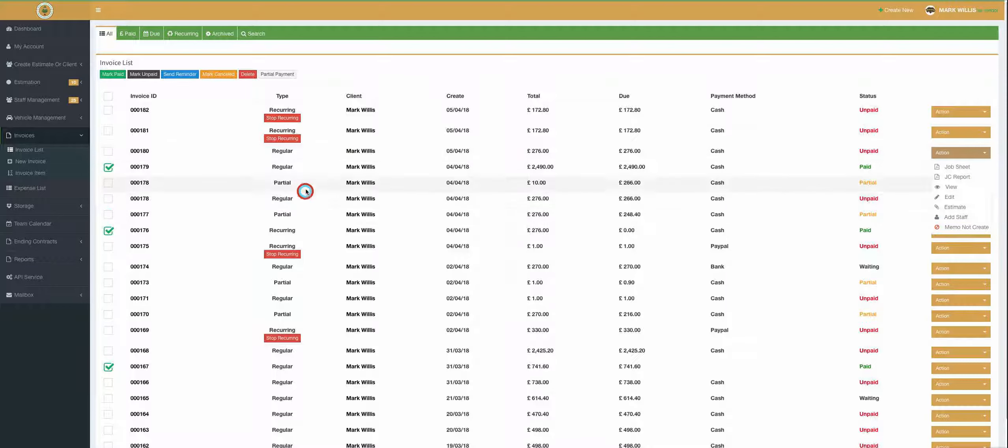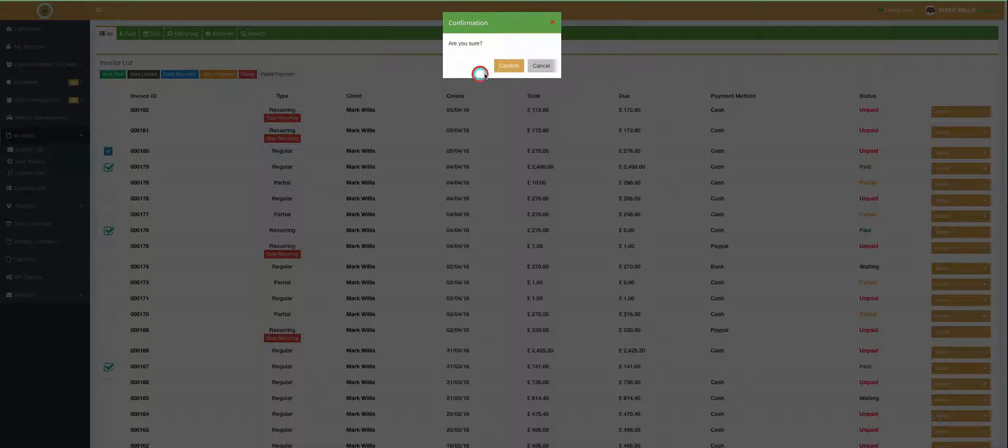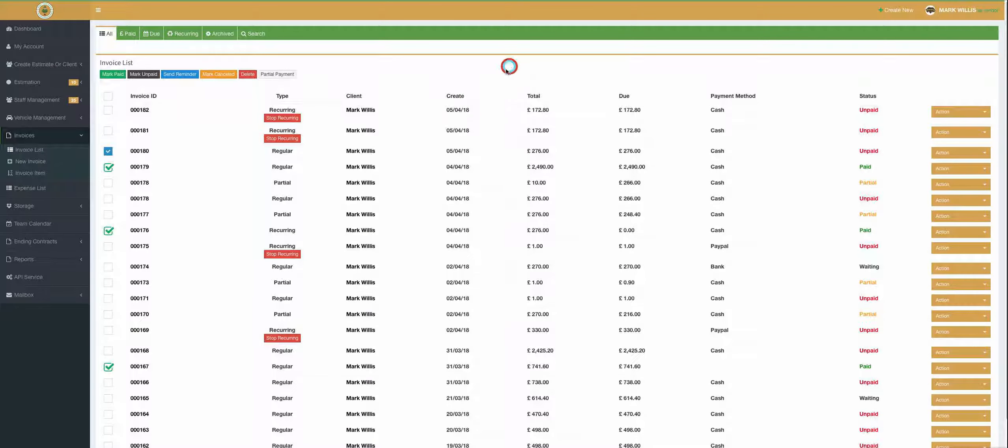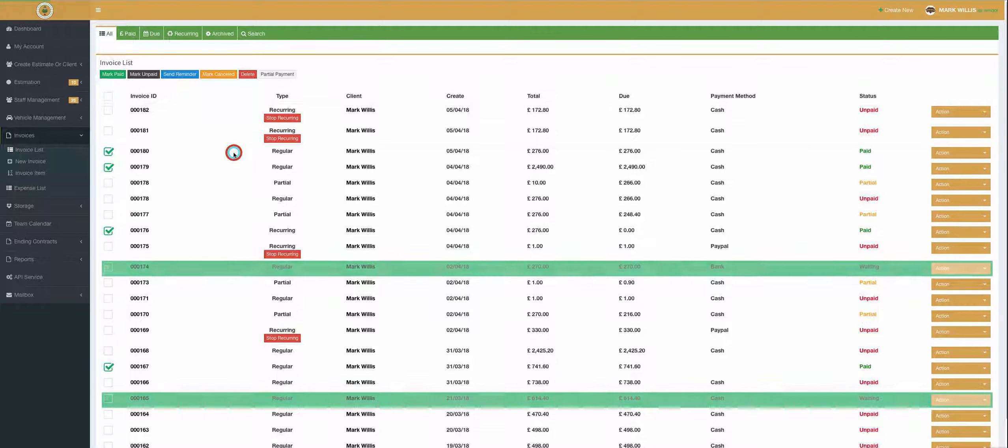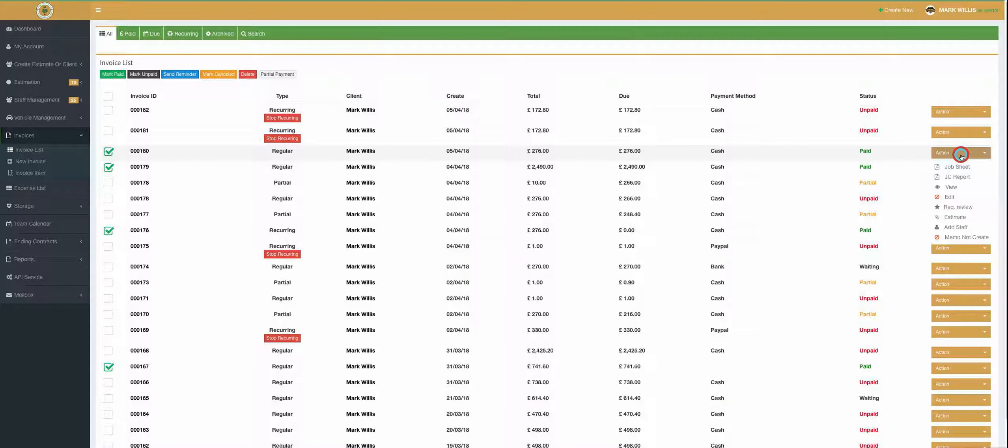So as we go and mark this one paid, mark paid, yes we are sure, we can now see from the action panel down the right hand side that you can request a review of your client. Once you request that review, it goes into your client's email.